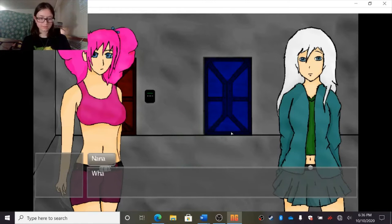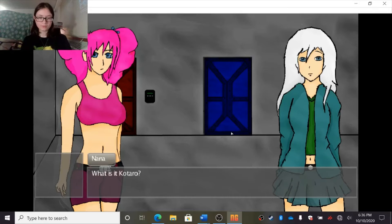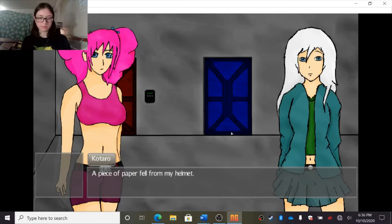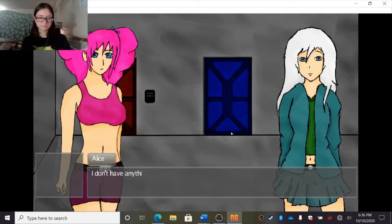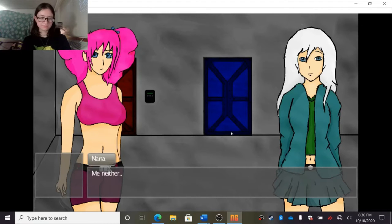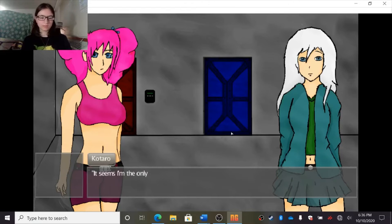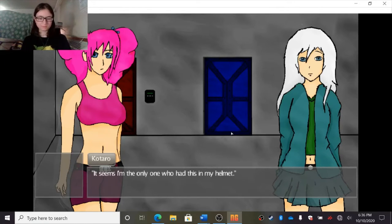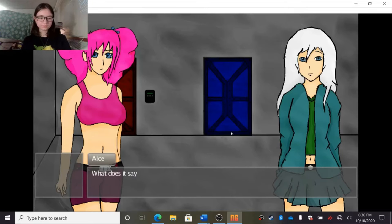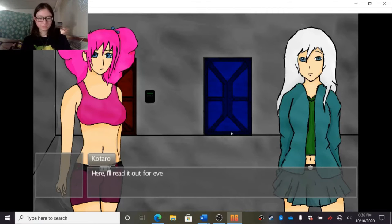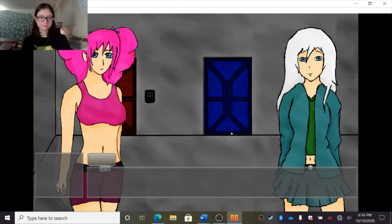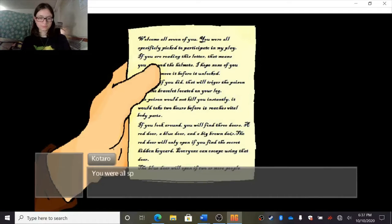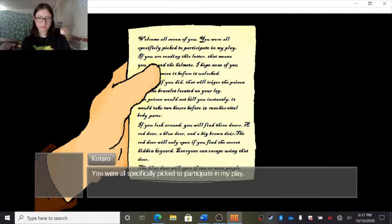What is this? What is it, Kotaro? A piece of paper fell from my helmet. I don't have anything in mine. Me neither. Seems I'm the only one who had this in my helmet. Let's see here. I think it's some sort of letter. What does it say? Here, I'll write it out for everyone. Welcome, all seven of you. You are all specifically picked to participate in my play.